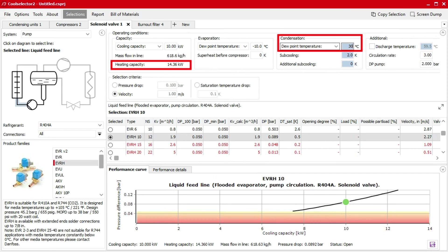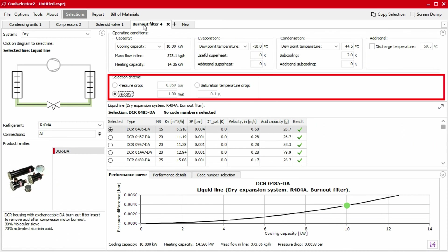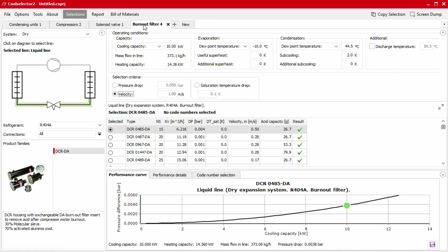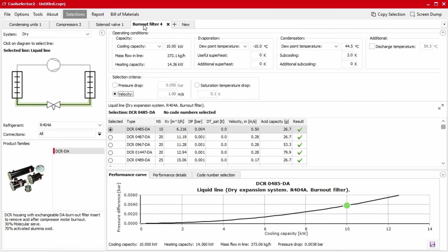For example, changing the condensation temperature will alter the heating capacity. Next, we have the product selection segment. Your input here, along with the operating conditions, shape how a product will be suggested to you in the next segment.